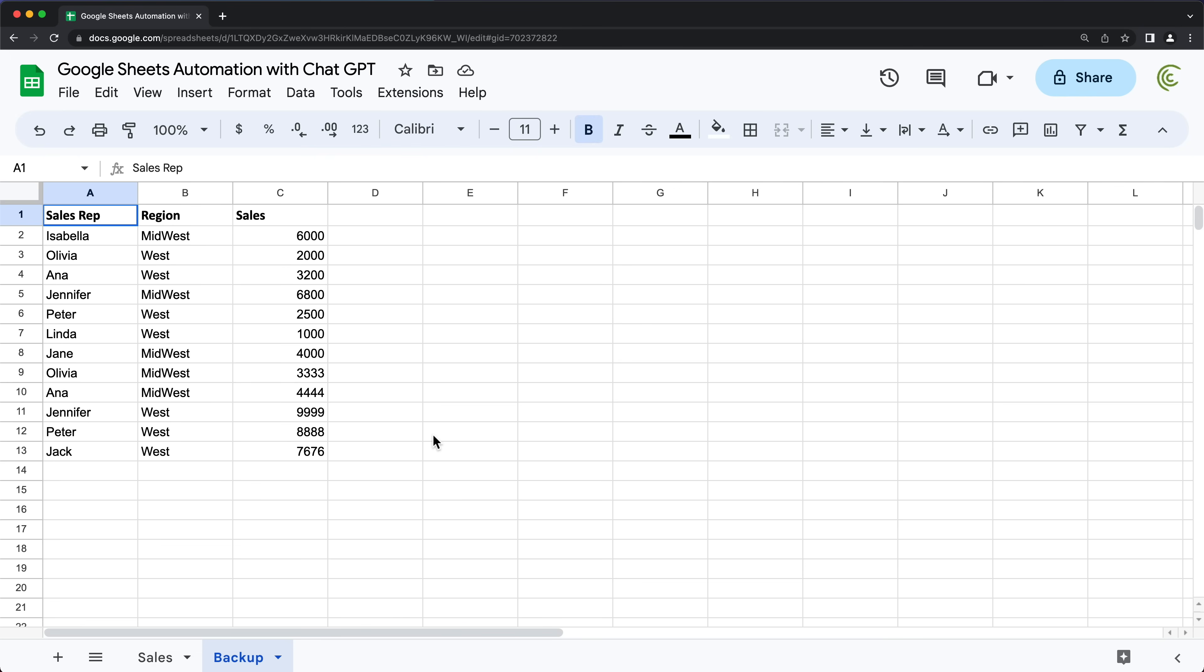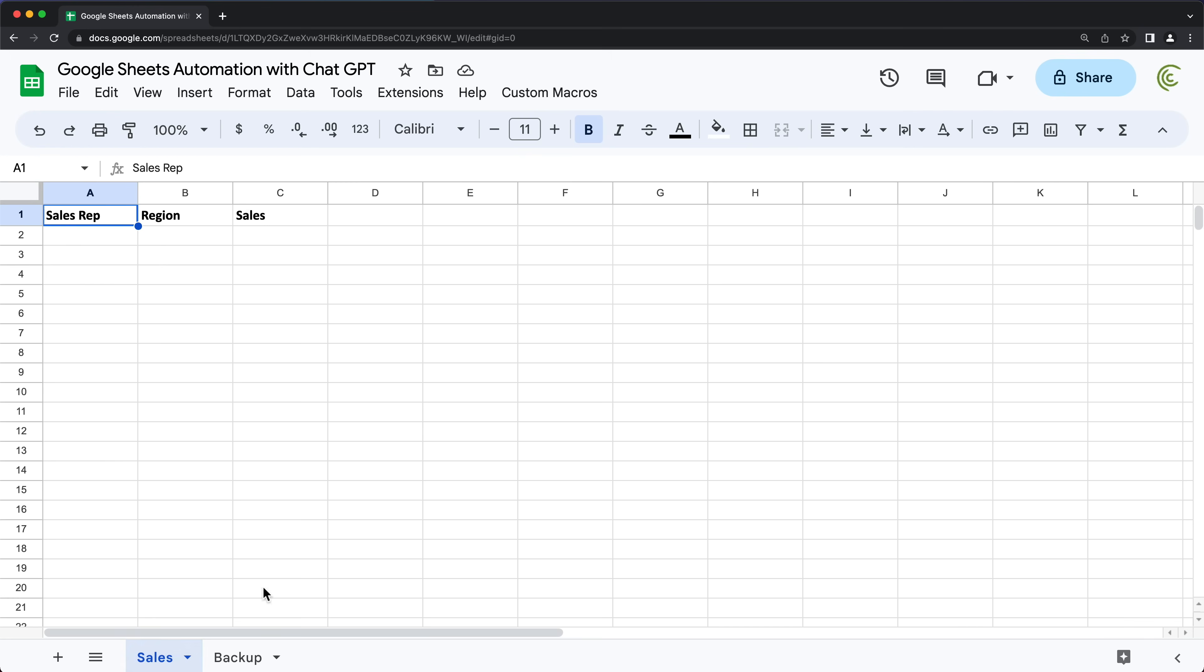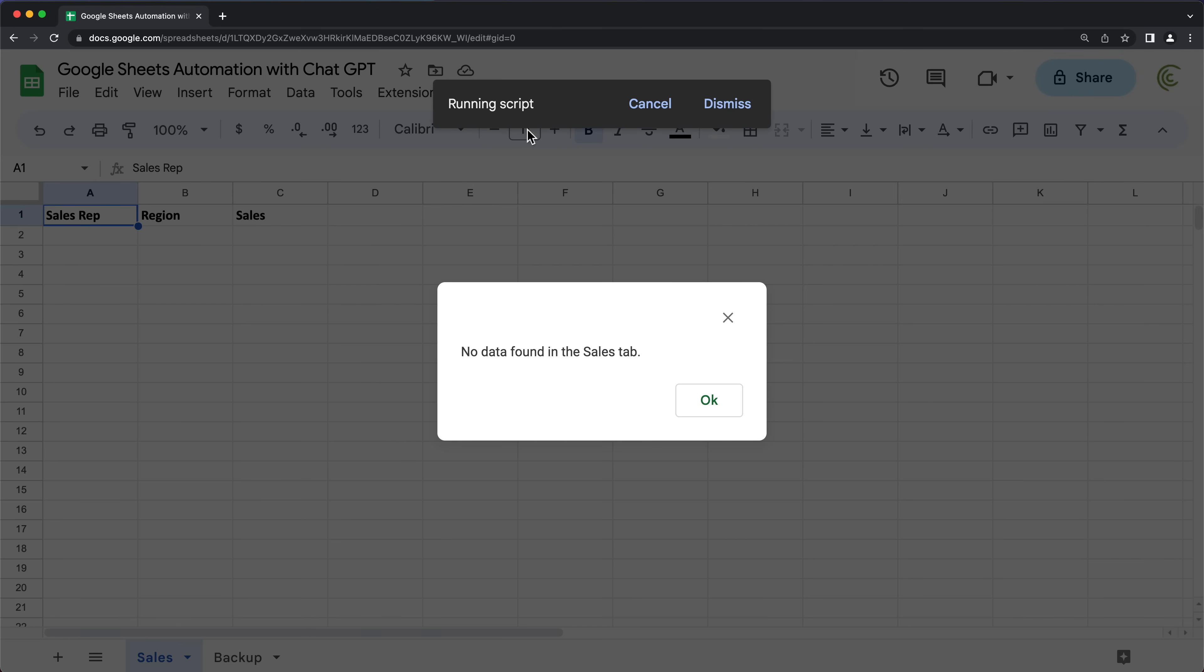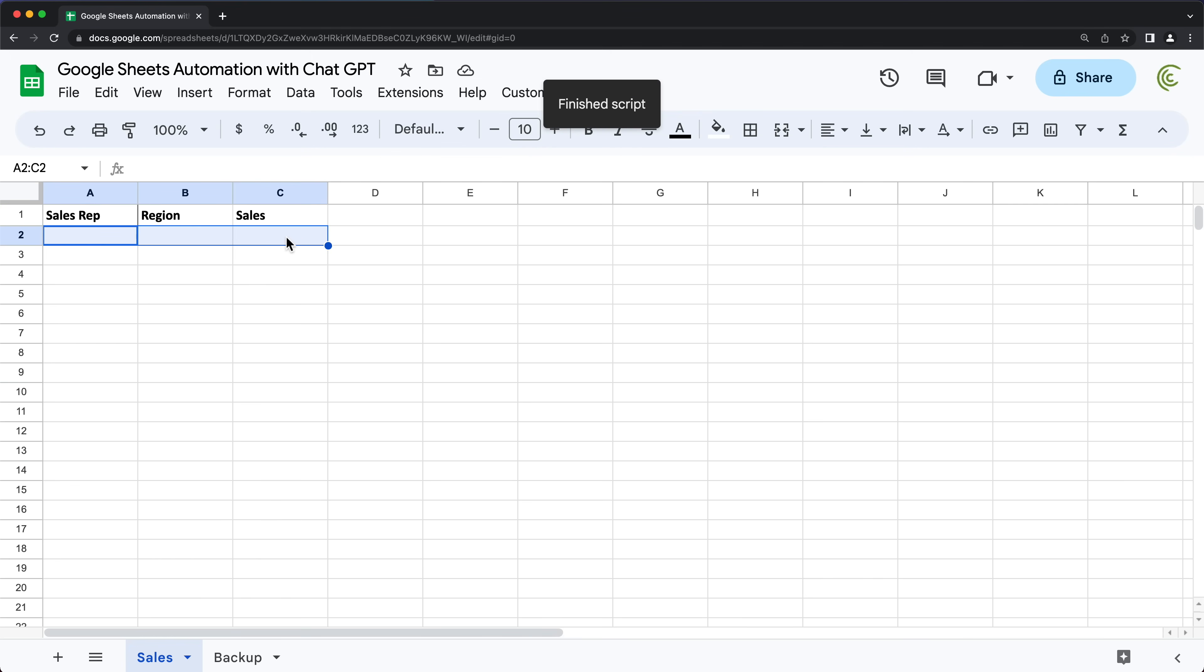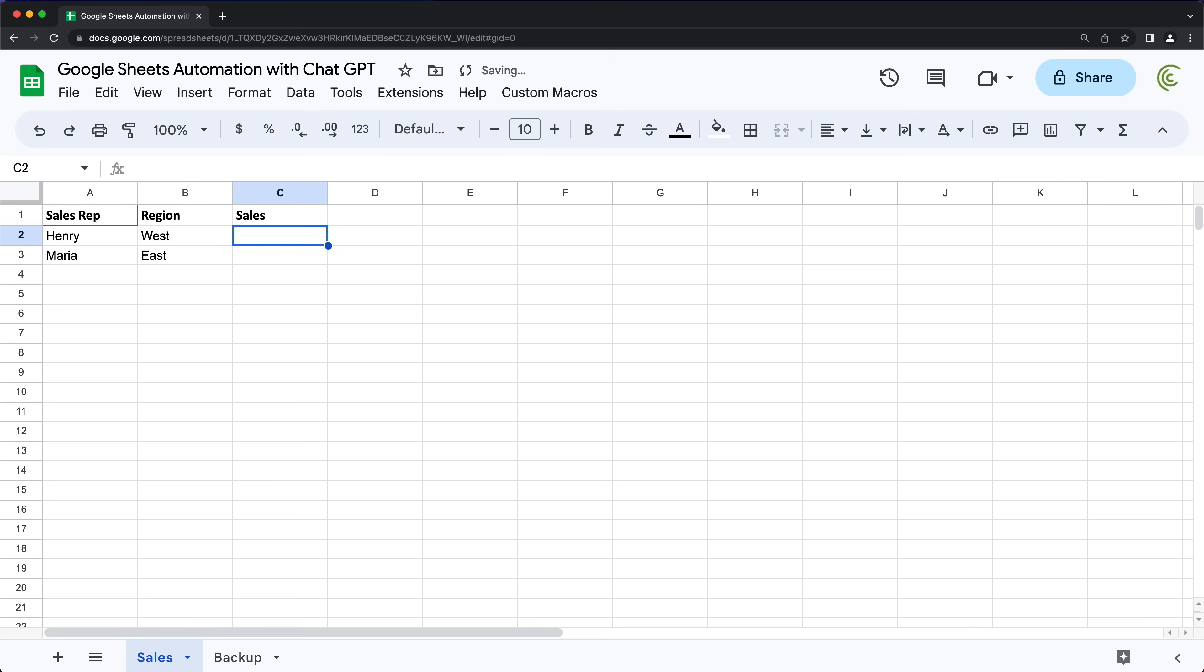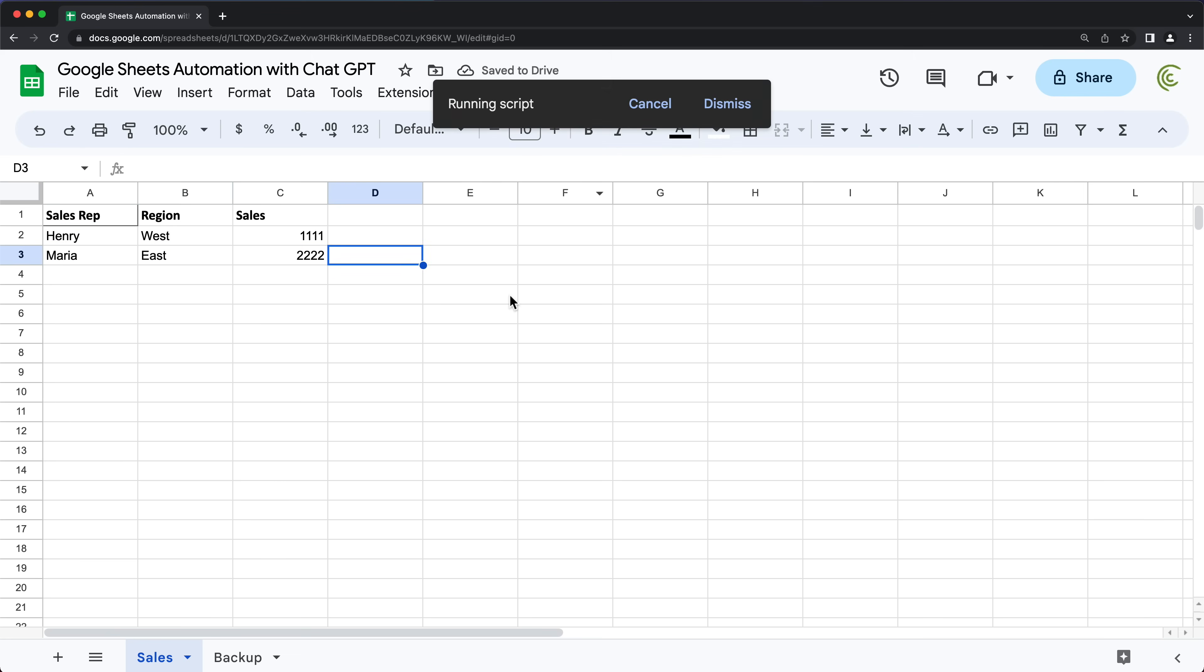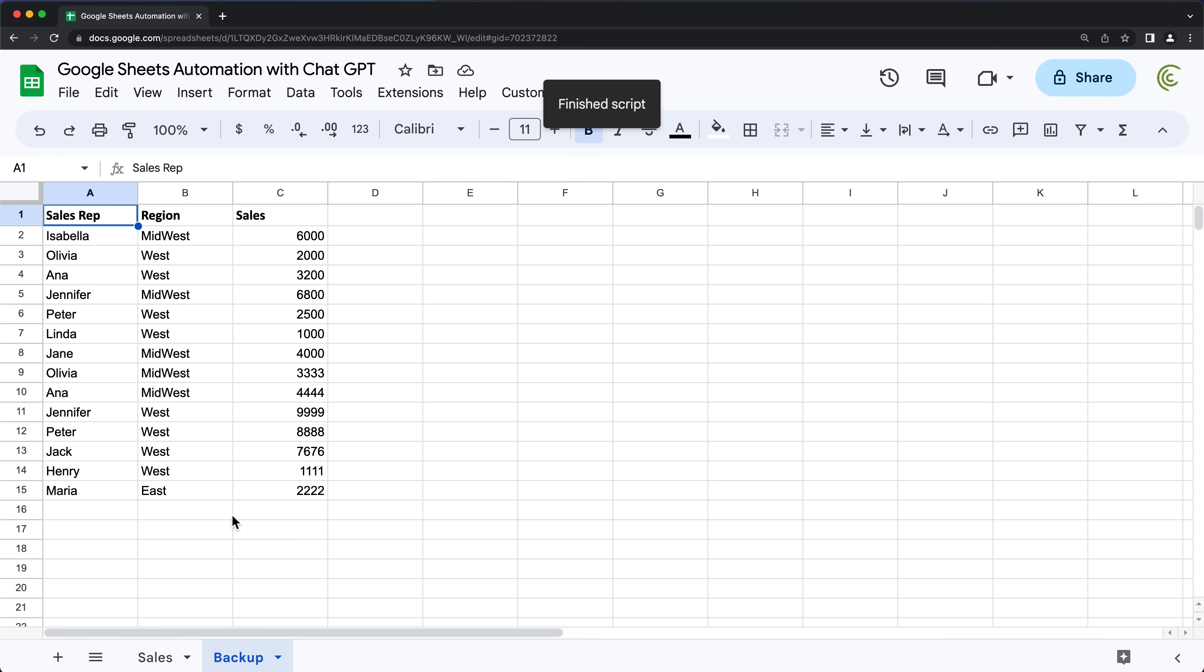Custom menus load slowly. So there it is, custom macros. If I open this, see there's that copy sales data. And basically, if we do have something here, no data found in sales tab, it gives us this. There's nothing here. So we get the error. Now, if we have something, then it should actually run and add that to our backup here. Seems to work. There it is.